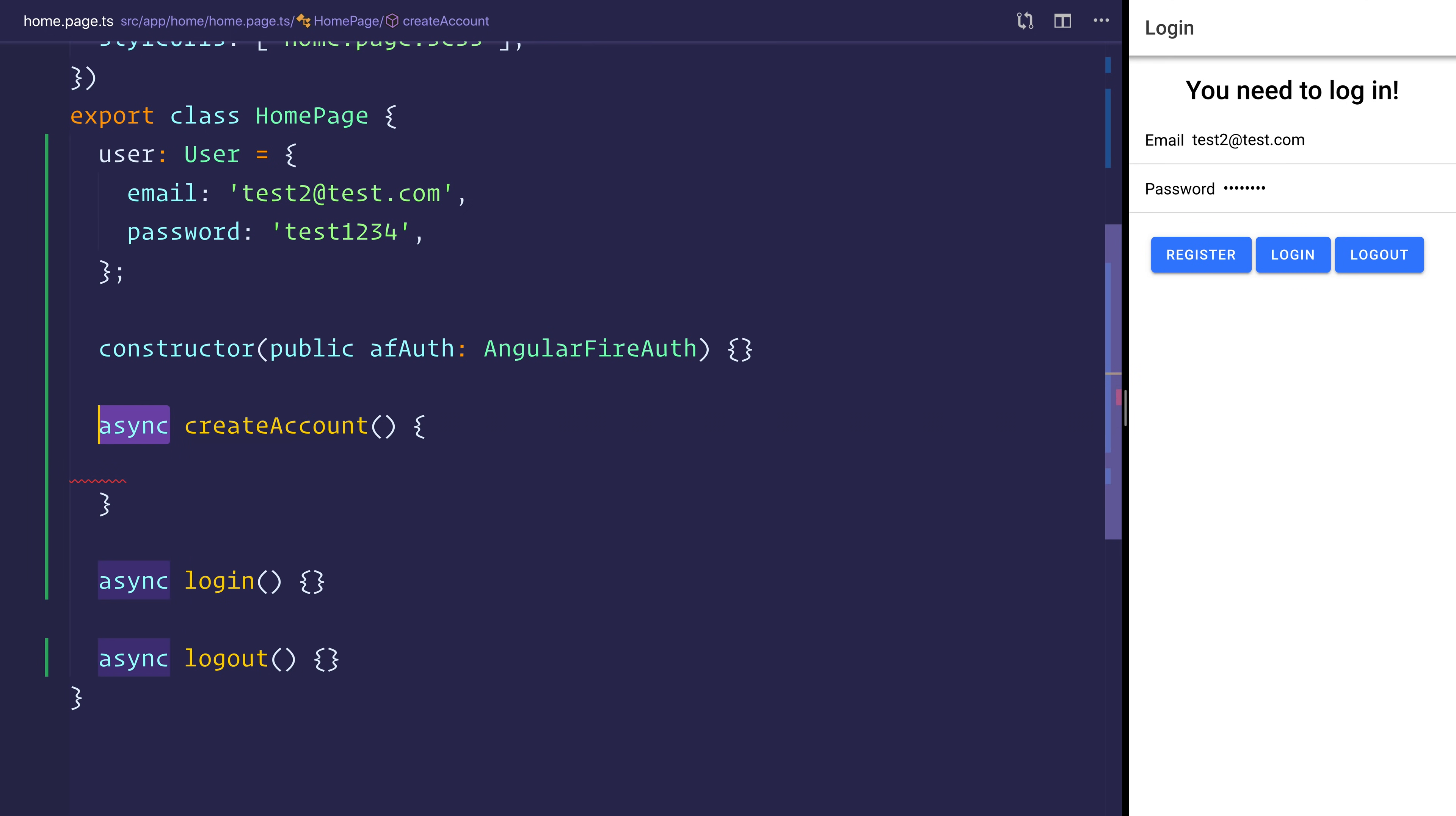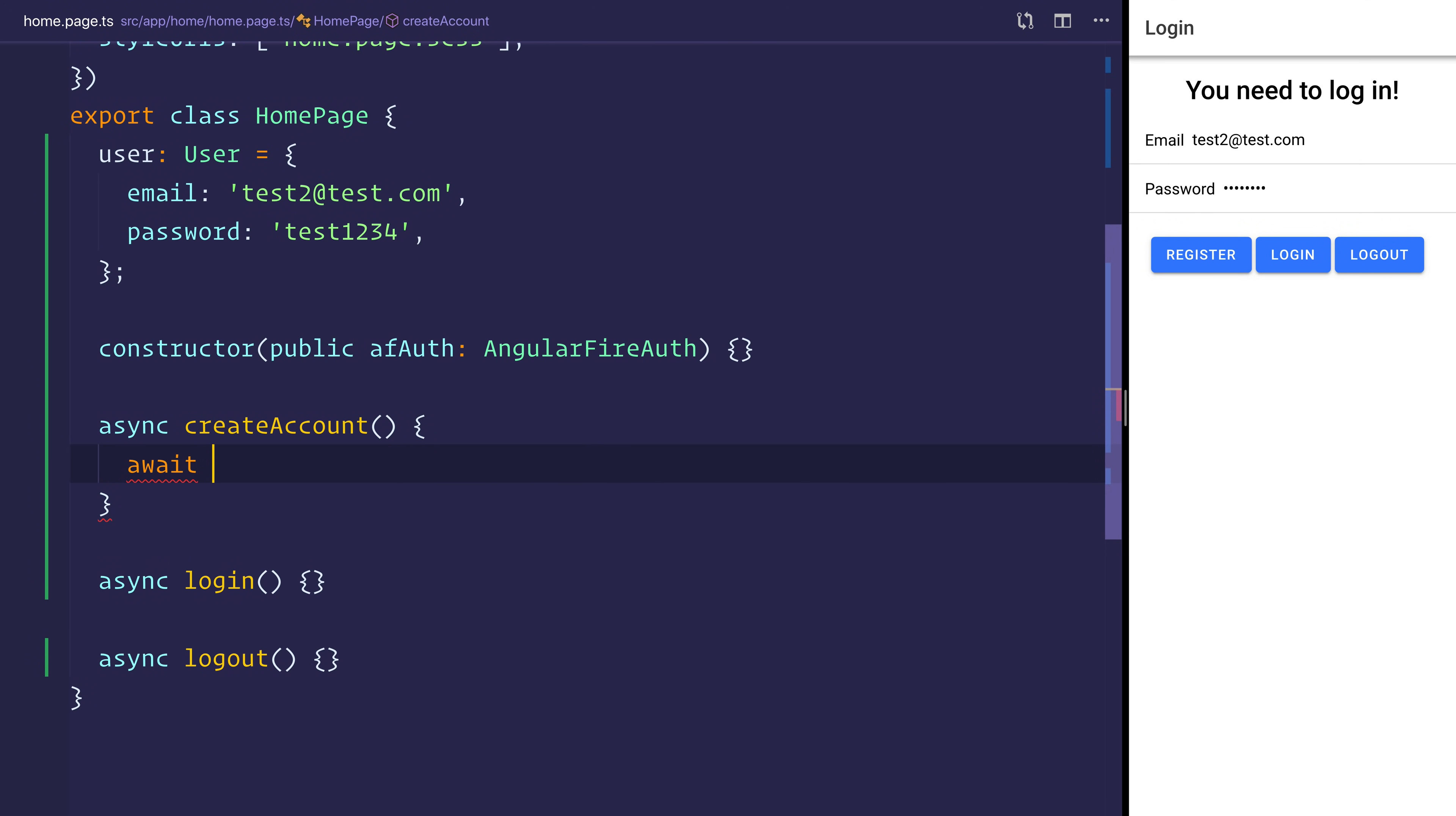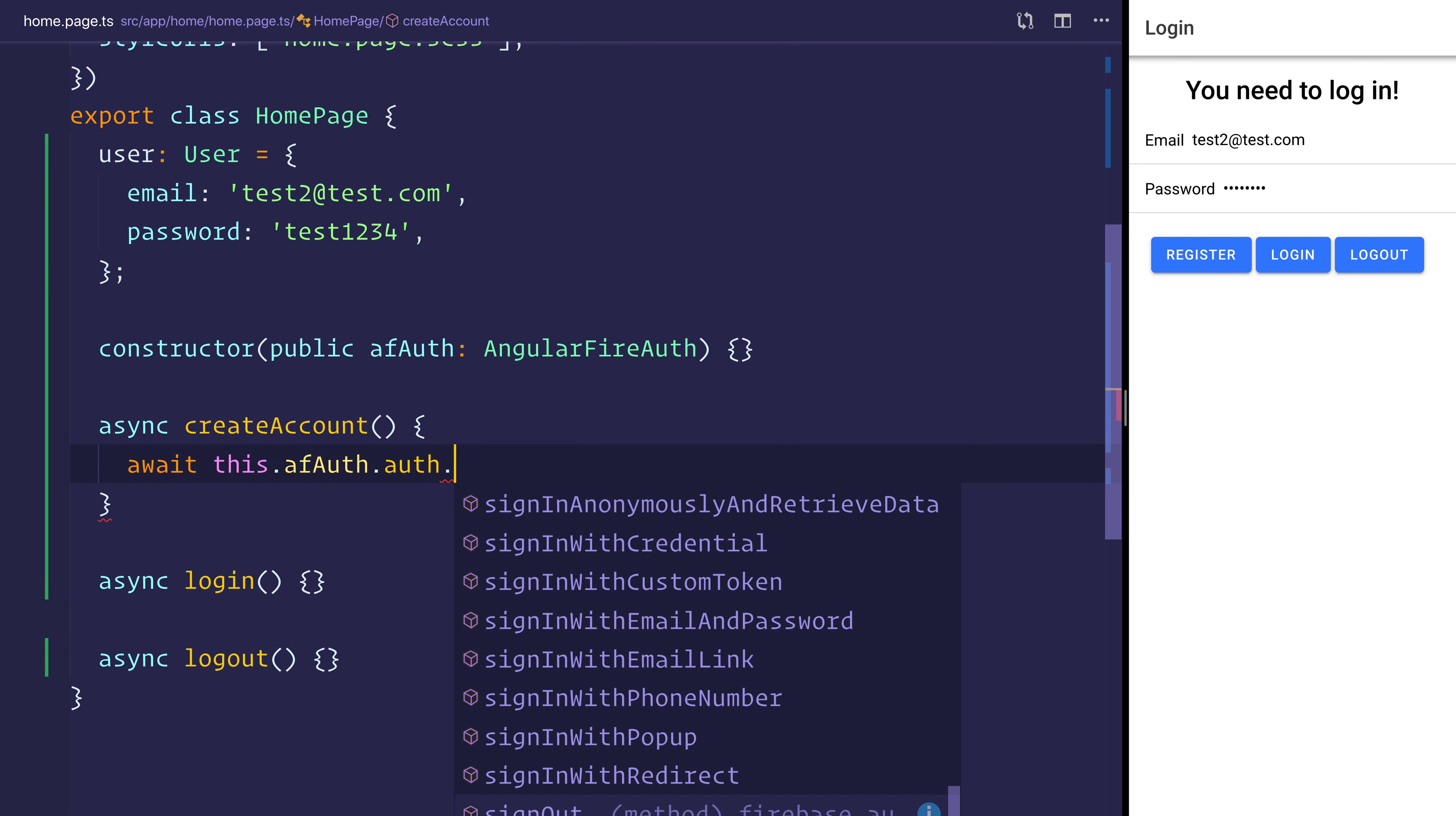I've made this async, and that's because we're going to be using a promise. And that promise is going to be await this.afAuth.auth.createUserWithEmailAndPassword.